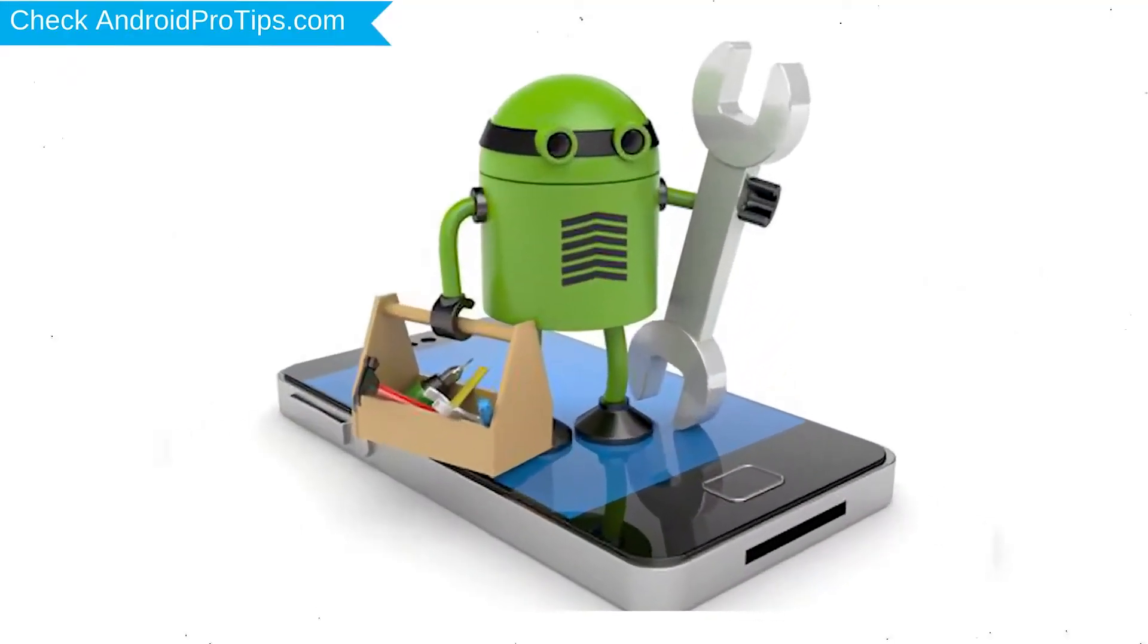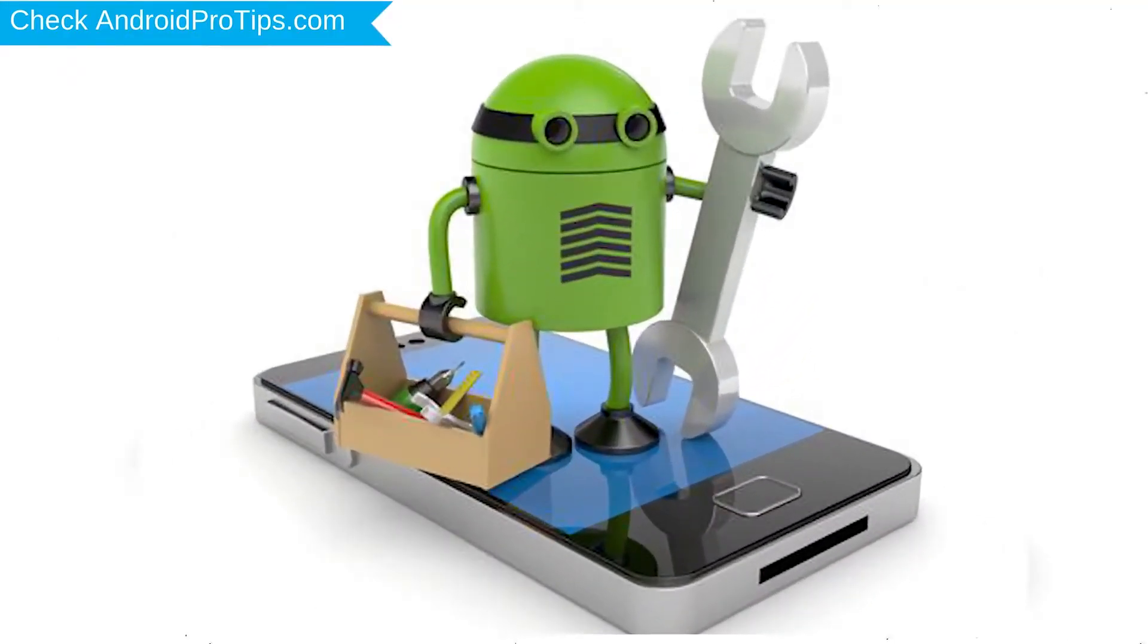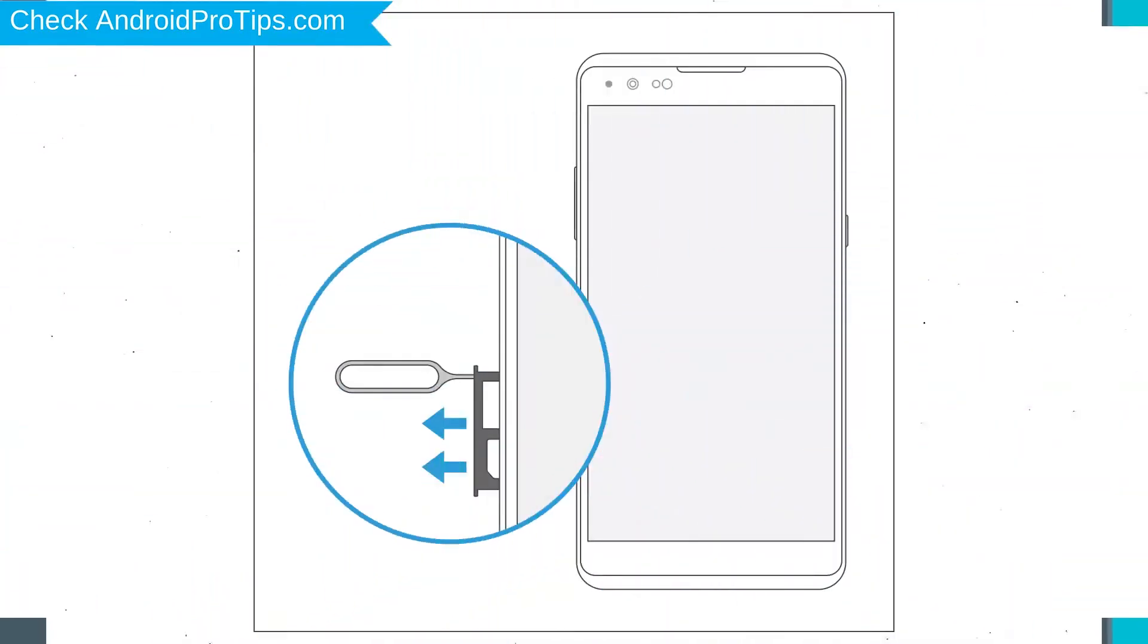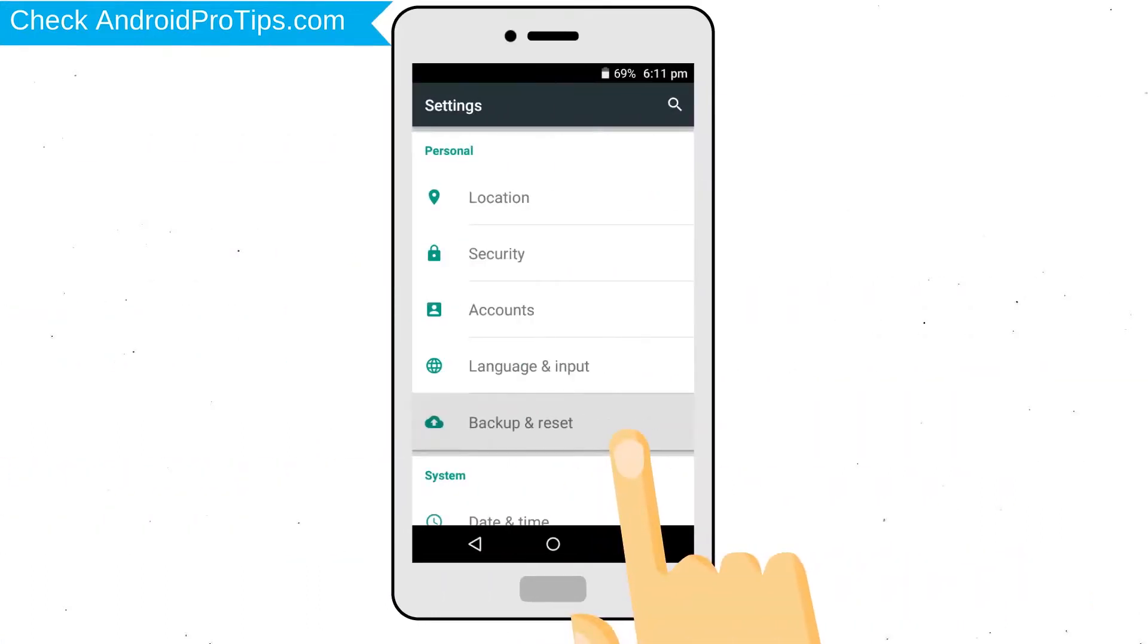Before reset your mobile, your mobile battery must be above 50%. Remove SD cards and SIMs. Back up your Android mobile data if possible.